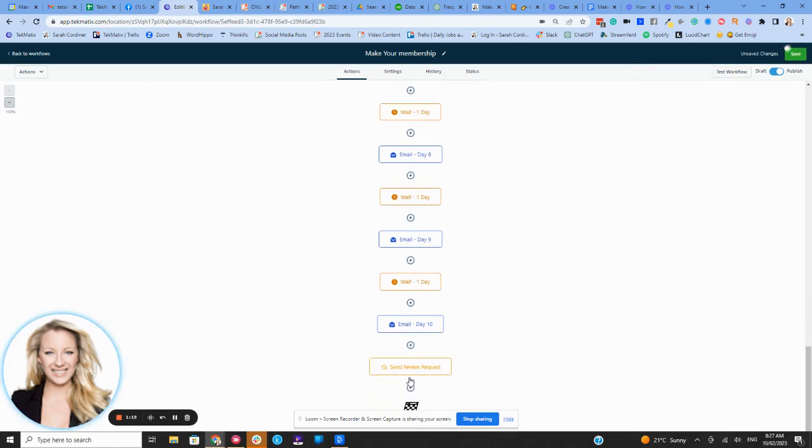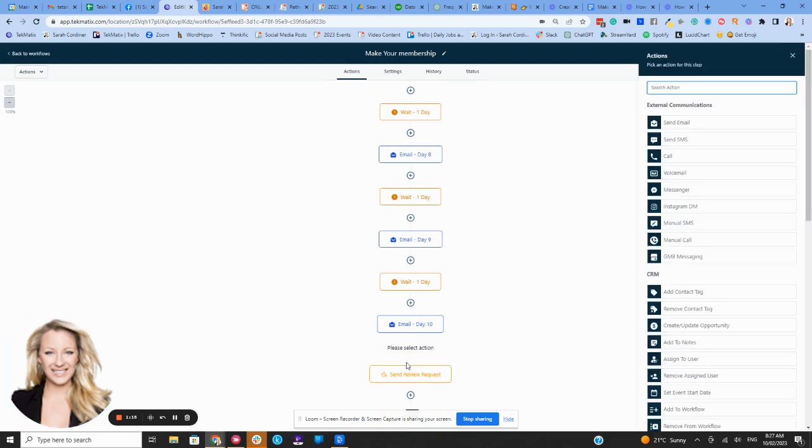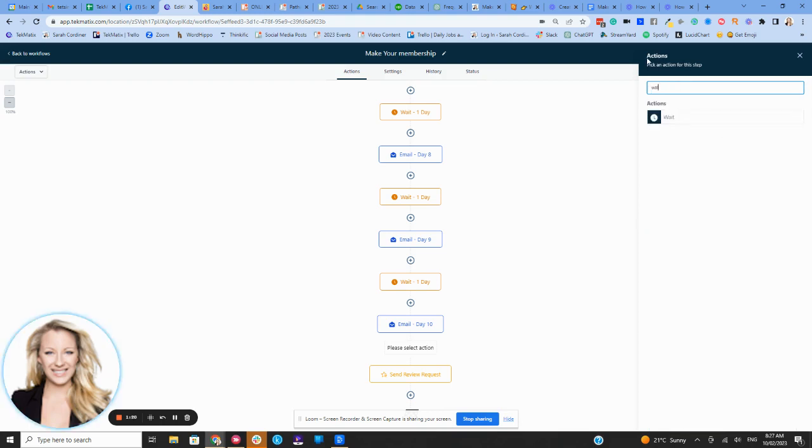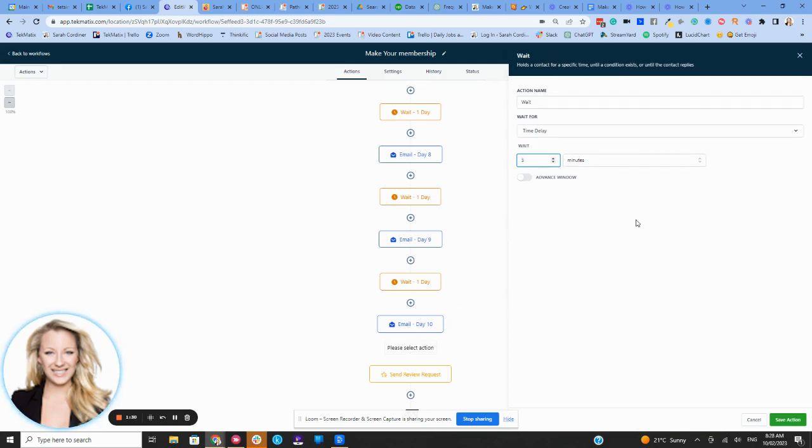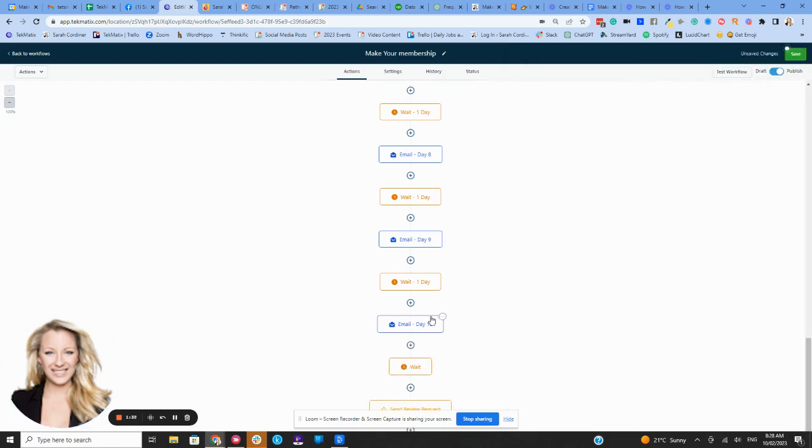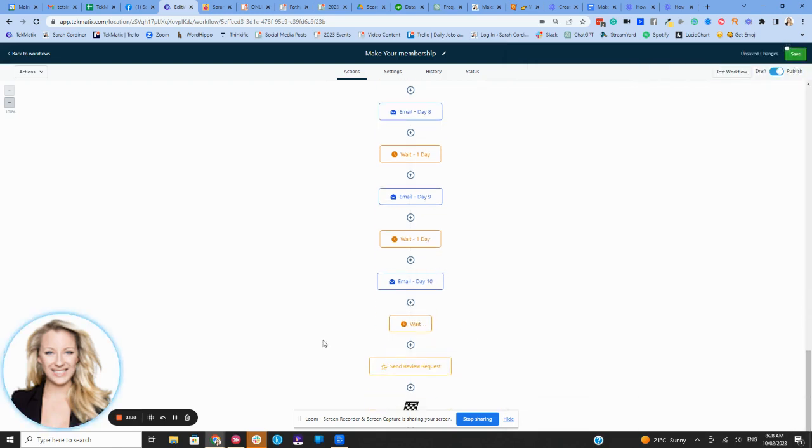So you see here now at the end of our automation, there is a review request. Now I might just leave a space between the welcome email and the review request. So for instance, I might just press wait and then I might leave it for a couple of hours or a couple of minutes so they don't come at exactly the same time. And so I might just leave that like five minutes and then that review request will come after that email.